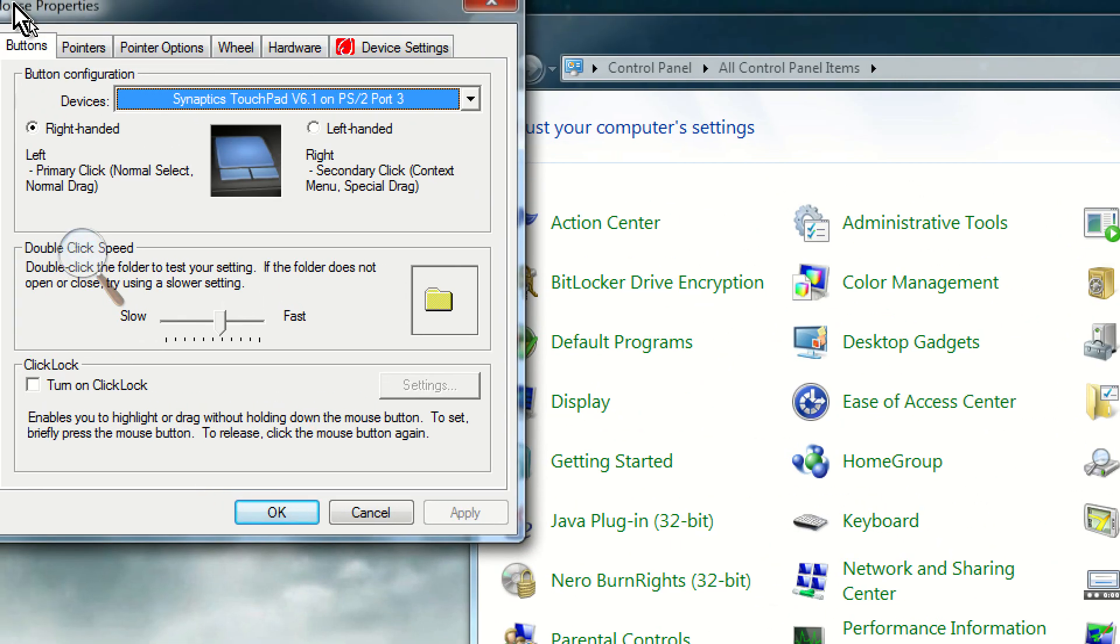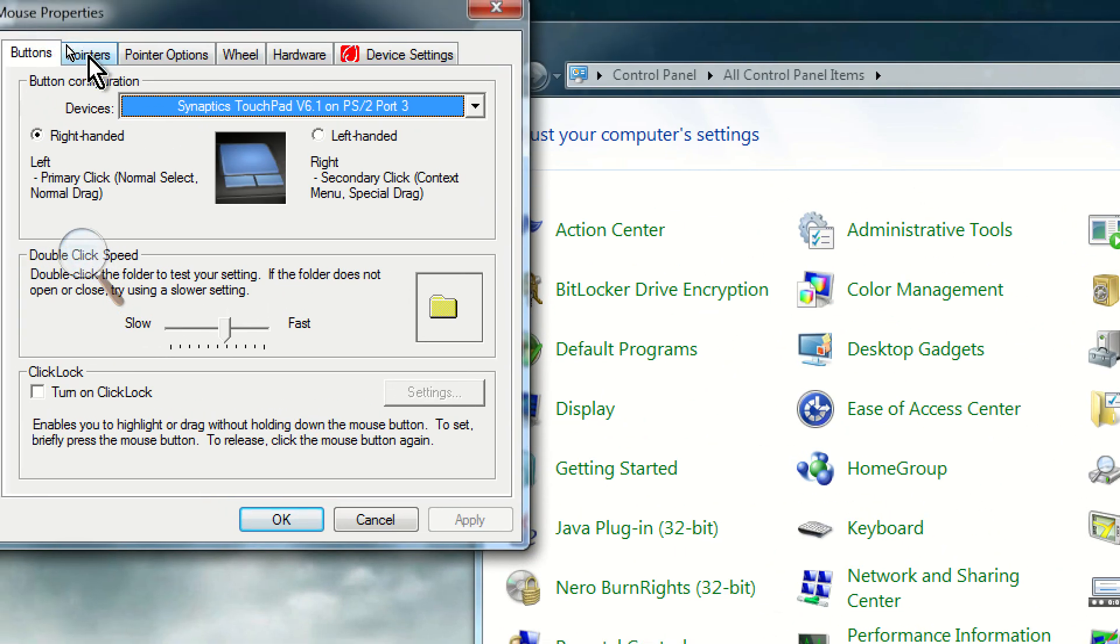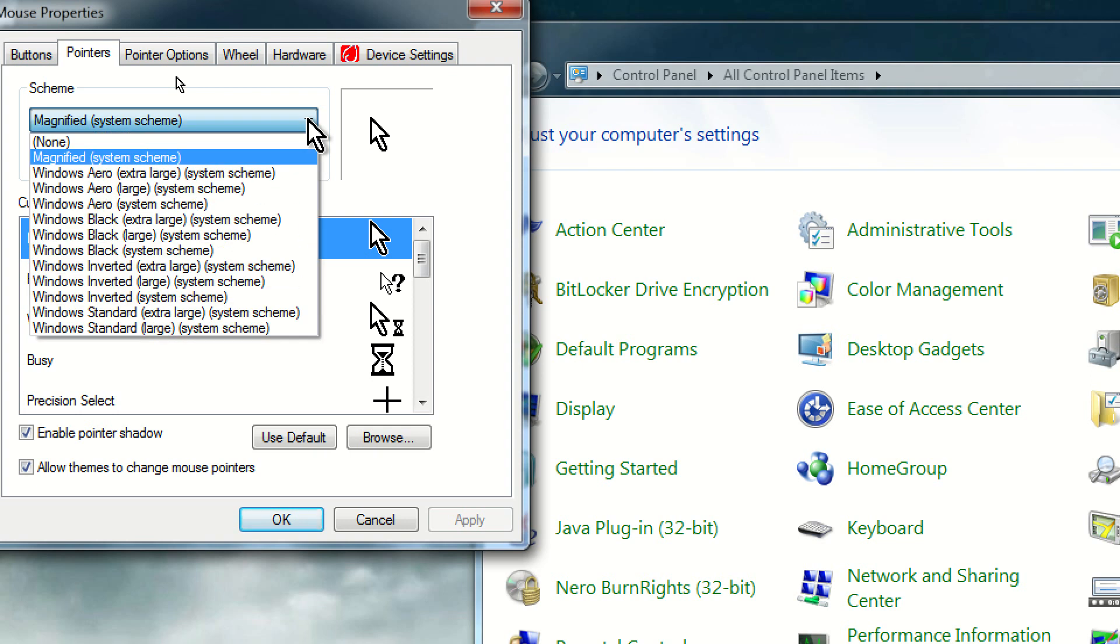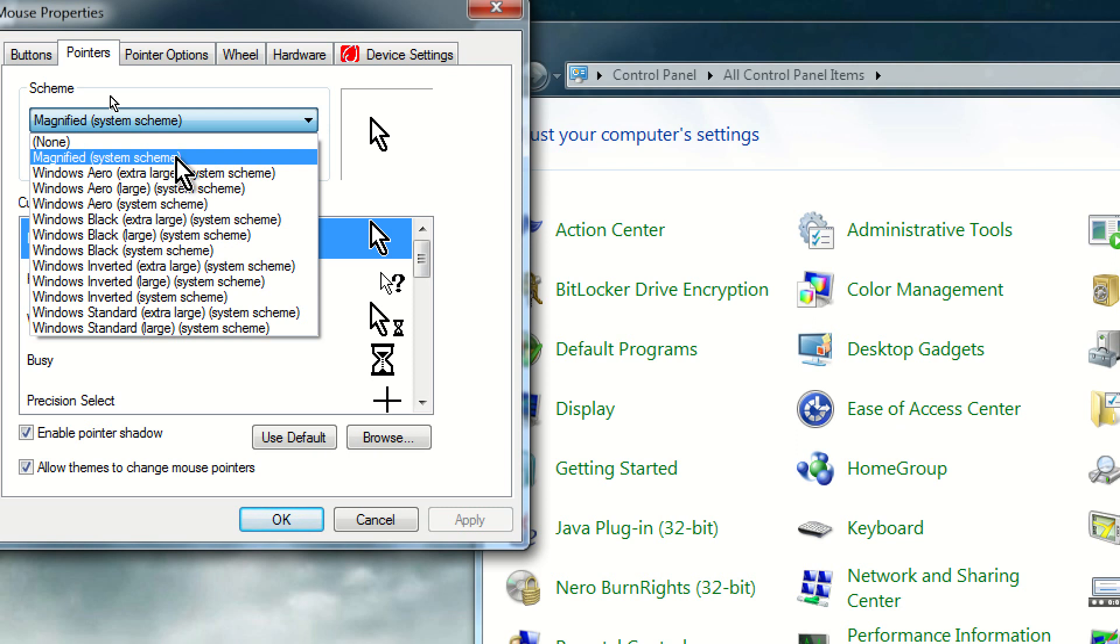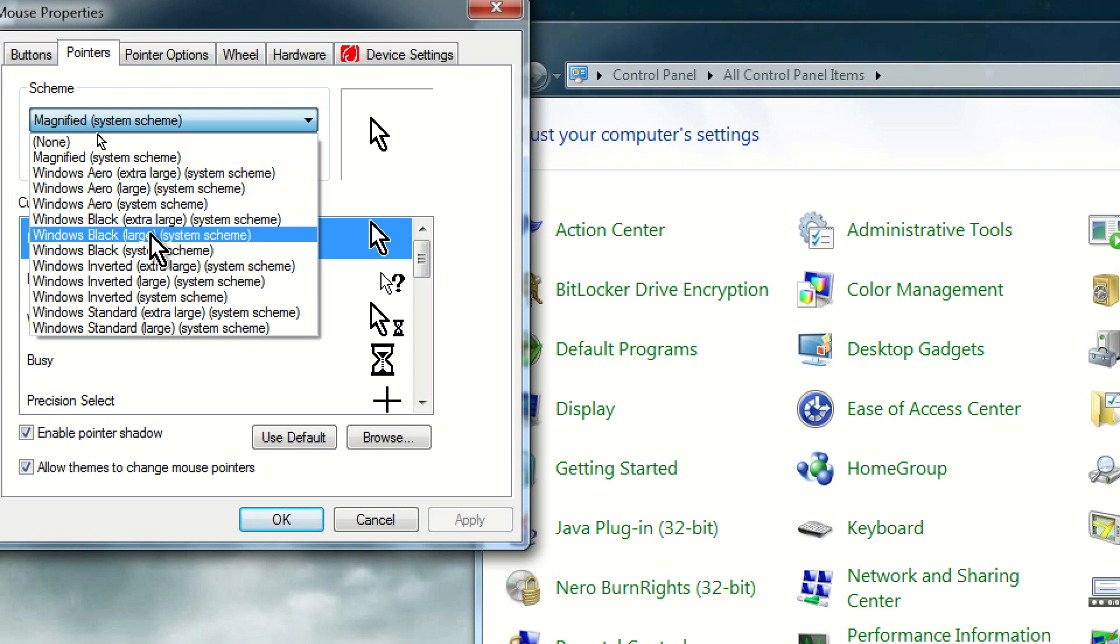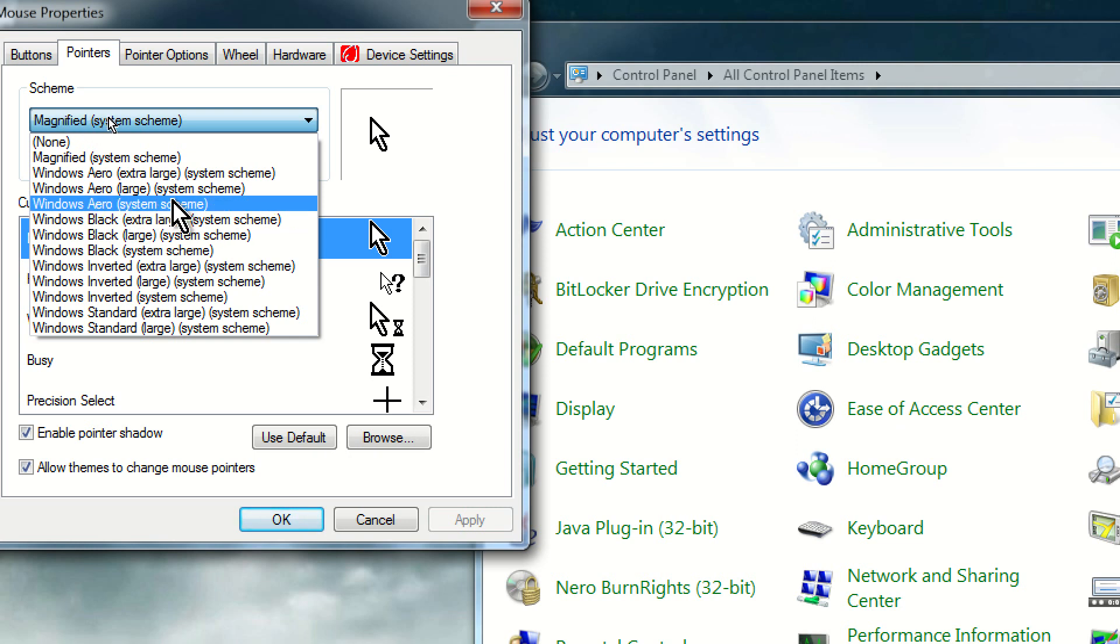In the mouse properties, there's a tab called pointers. And in pointers, you're going to find scheme. And there's a drop-down menu here, and you can see the scheme right now is set to magnified system scheme. But the default scheme for Windows 7 is the Windows Arrow system scheme, which comes with smaller cursors.